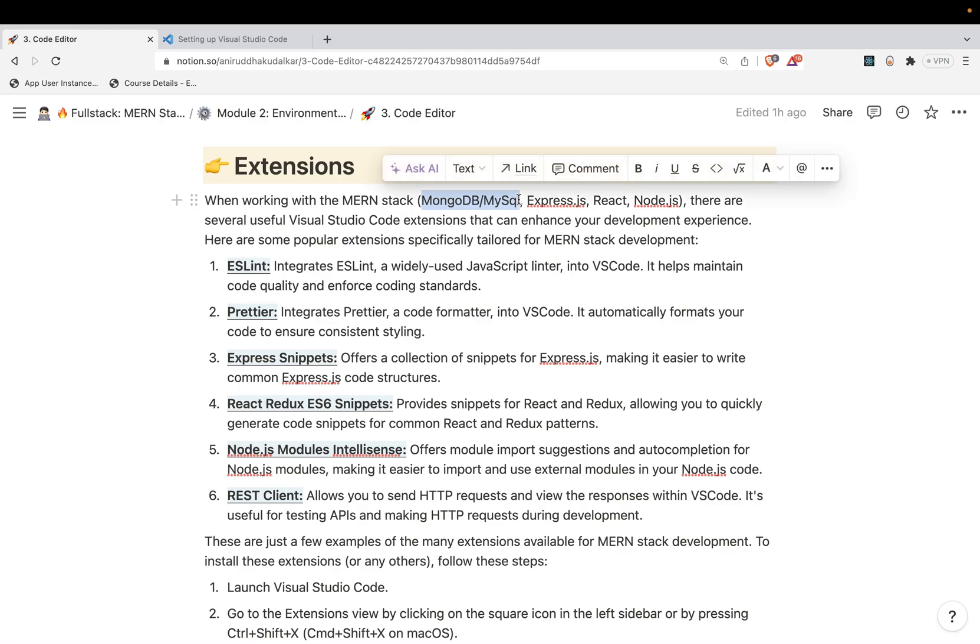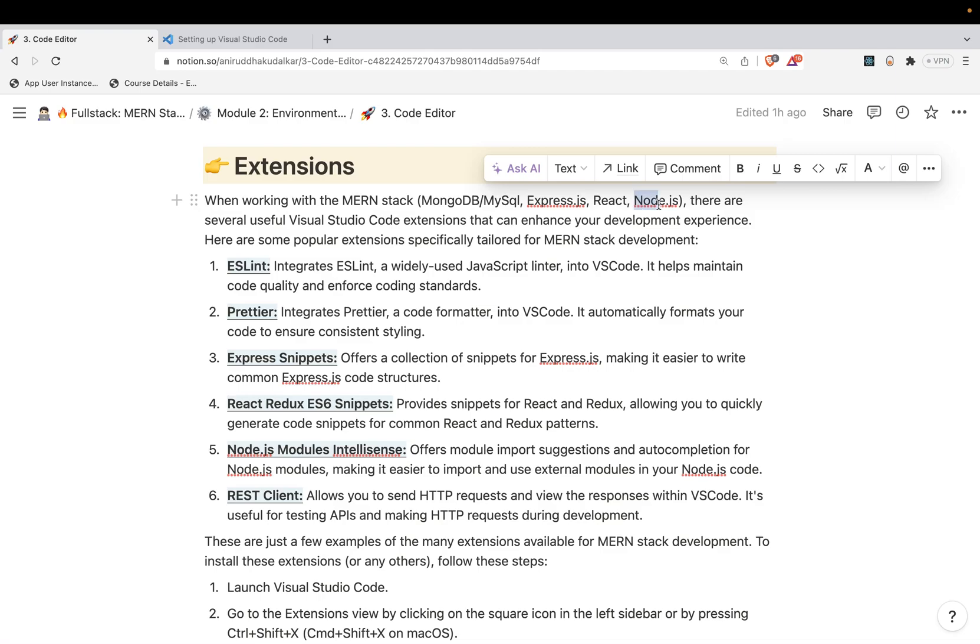Which will help you whenever you are dealing with the database, whenever you are writing the Node.js or the Express.js code, whenever you are writing the React code. So what will happen, it will pop up the code snippets. For example, if you want to create a React component, you can say RCE - React Component, or RFCE - React Functional Component. Automatically the required code would be created in the VS Code by respective extension. That's what the extension is.